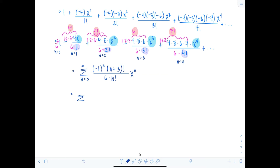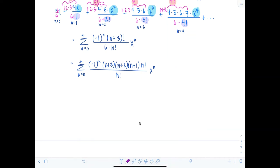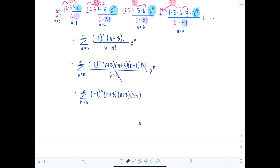Expanding (n+3)! gives (n+3)(n+2)(n+1)·n! over n! — so n! cancels. The final sigma notation for (1+x)^(-4) is the sum from n=0 to infinity of (-1)^n · (n+3)(n+2)(n+1) / 6 · x^n.